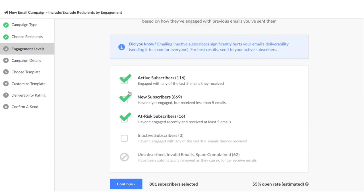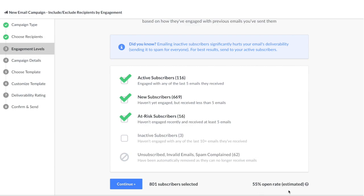Instead, I only want to target people who live in Canada who are active, new, and at-risk. You can see in the bottom right-hand corner we estimate the open rate we believe your email campaign will have.